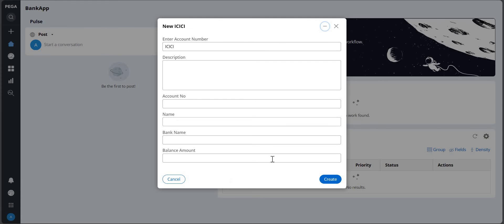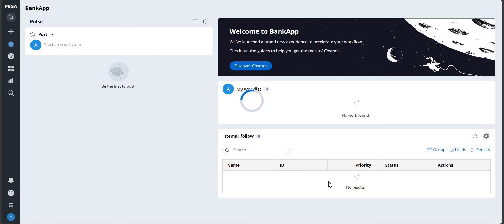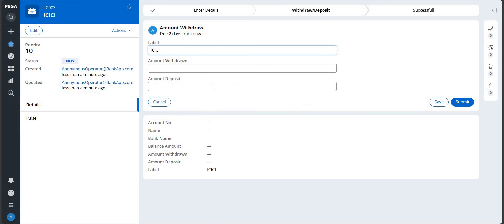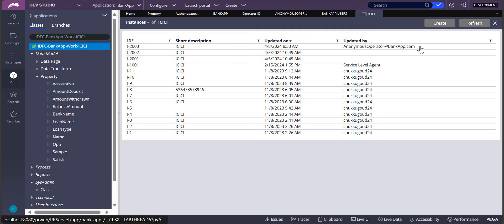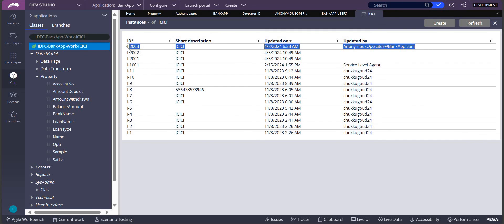Click on Create and you are going to create cases, providing all the data. A case A2003 is being created. Let's go back to Dev Studio and see who created A2003 — yes, this is created by anonymous, with no login username and password.